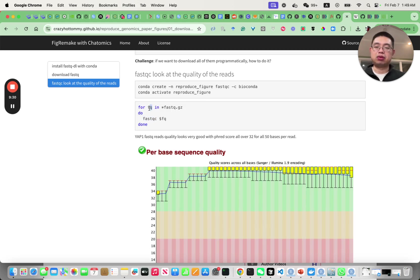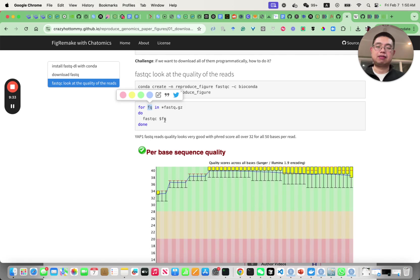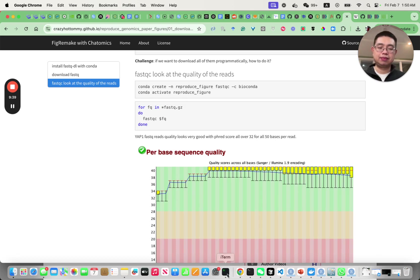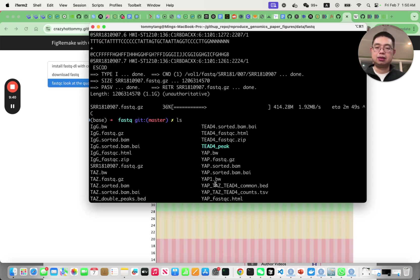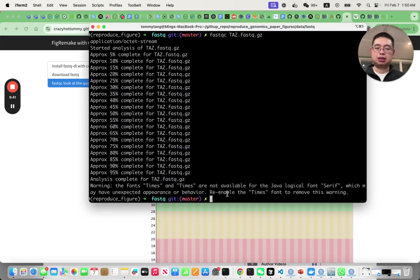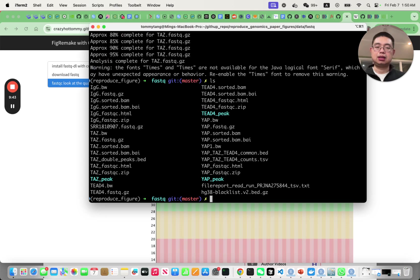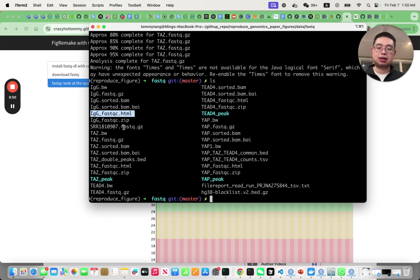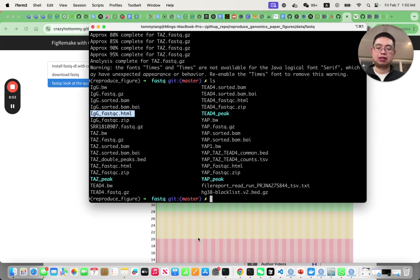Then you do 'fastqc $f' and then done. It will loop over all the fastq.gz files and do the FastQC for you. It will give you those HTML files that you can double click and then just look at the FastQC report.